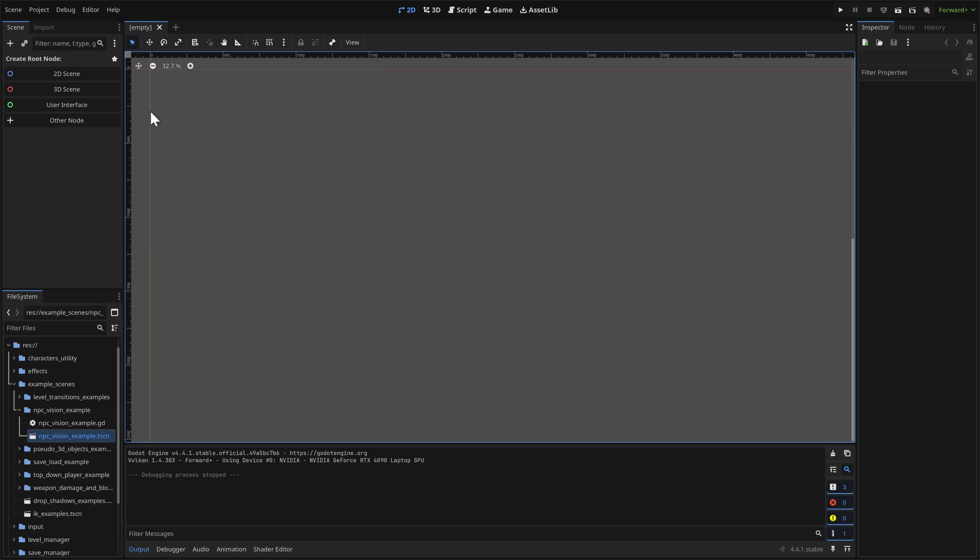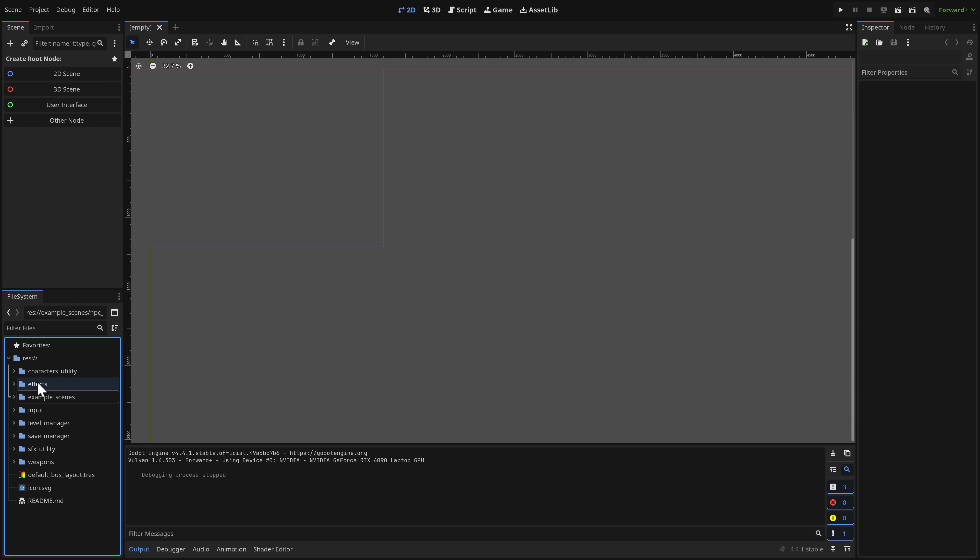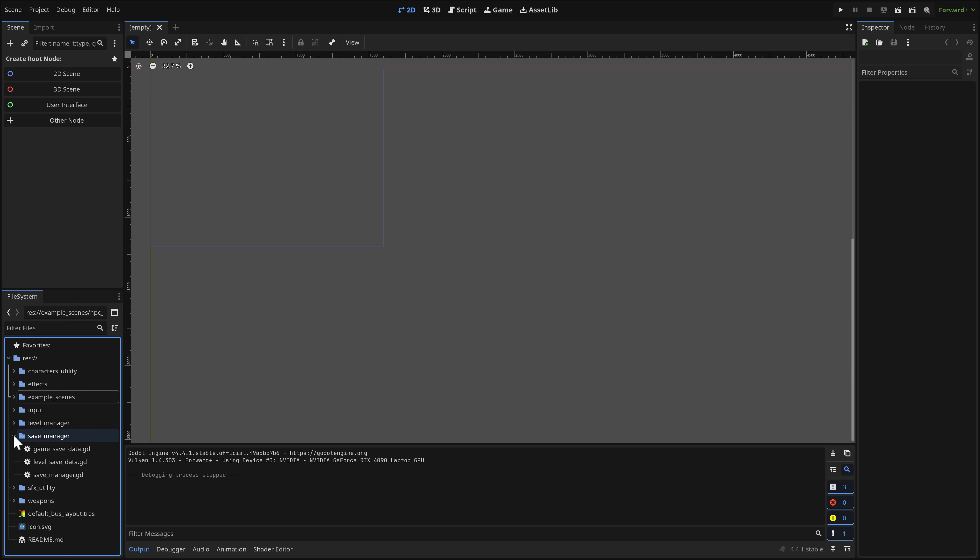But what we're going to focus on today is this guy right here. So this is the Mizzizzizzizzizzizz tool set. And what you see here is you open it up, you get a variety of different example scenes. There's some special effects in here. We've also got libraries here for things like saving and loading your levels.